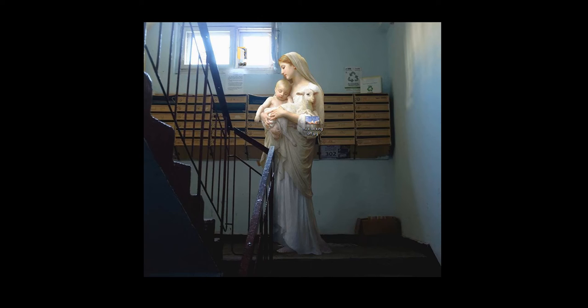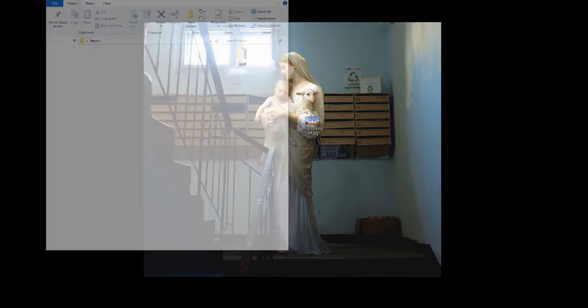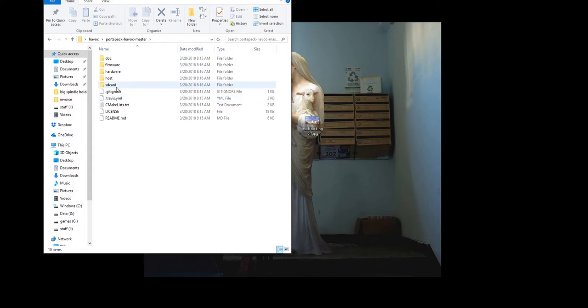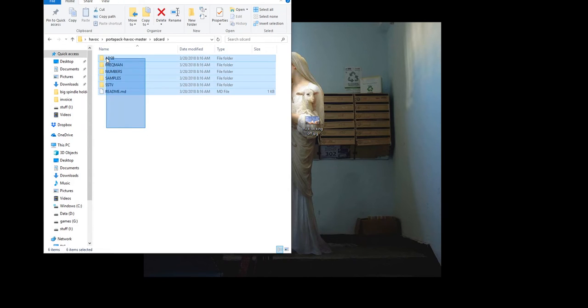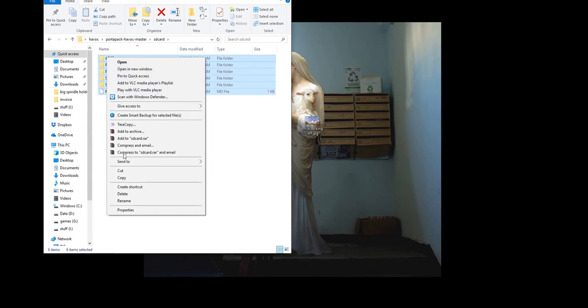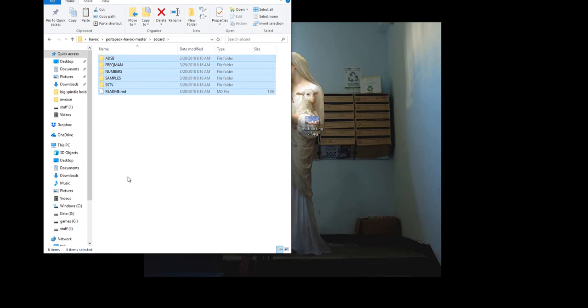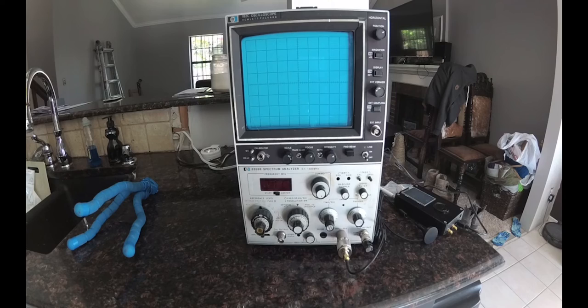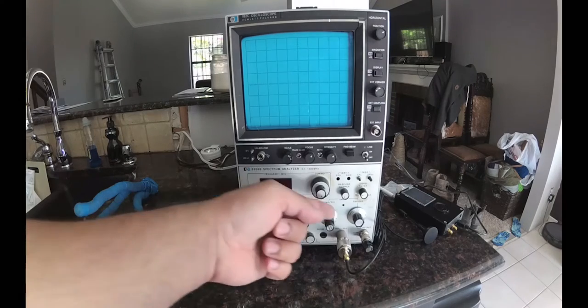And one other thing is, for whatever reason, it didn't actually upload any of the channel lists onto it. So just download the actual firmware from the GitHub for the Havoc, and then go to the SD card portion of it, and then copy and paste that over to your SD card.